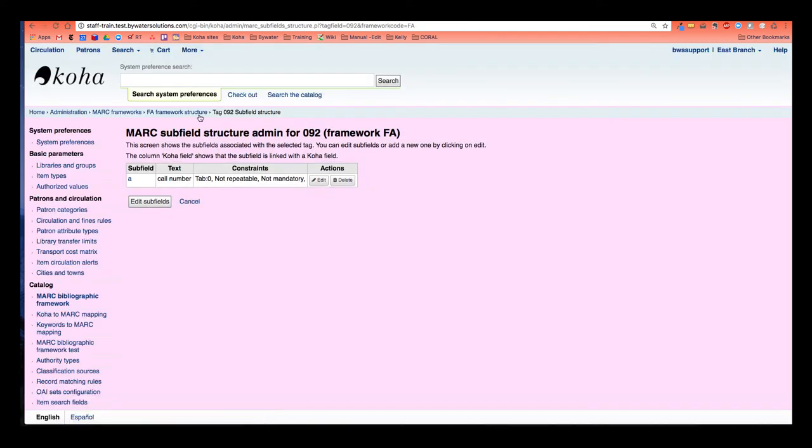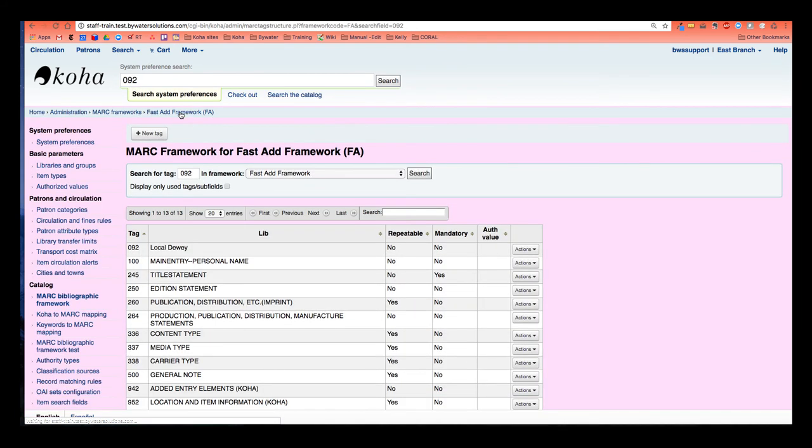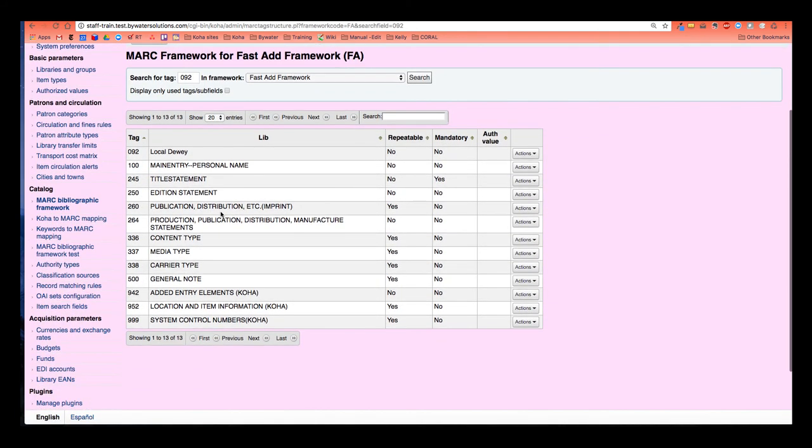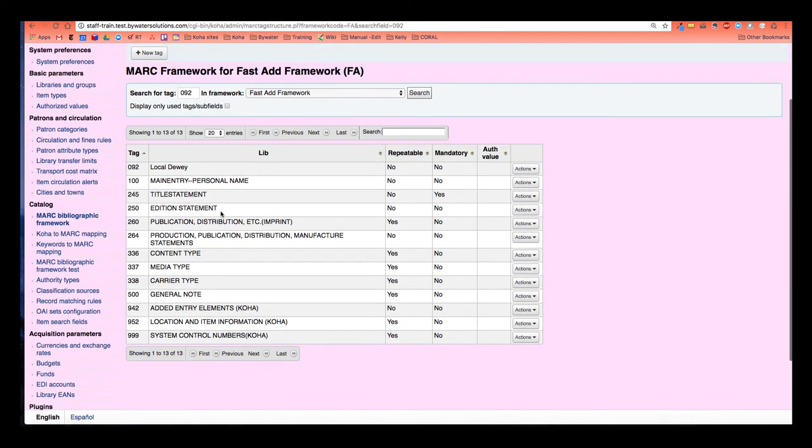Okay. I'm going to go to my fast add framework structure, use those breadcrumbs. So I've made those changes. My next step before I go ahead and test my changes using the cataloging module, well, I actually need to test the framework changes I've made in Koha.